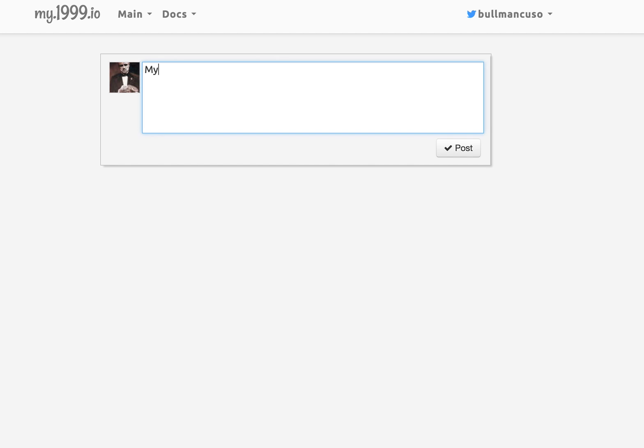So my name is Bull Mancuso and this is my first blog post.